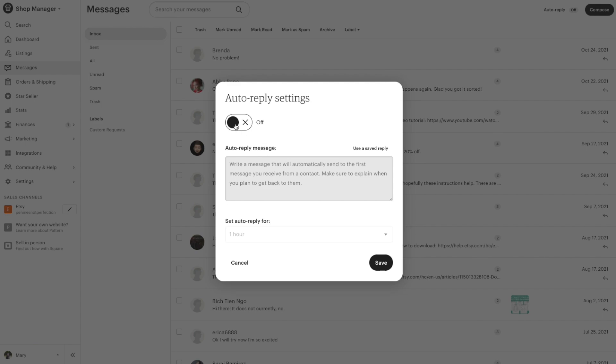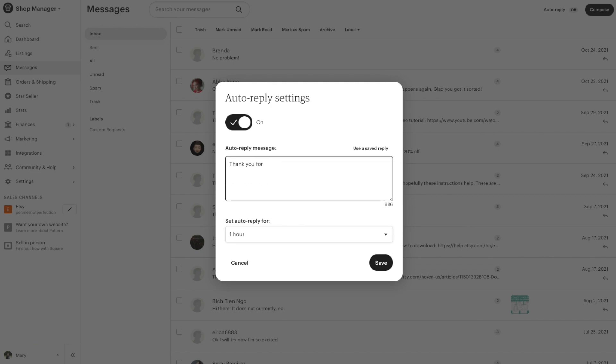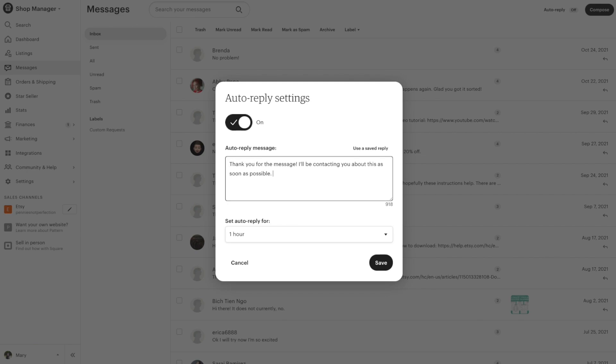You can click on auto-reply. A pop-up comes up for the auto-reply settings. Click the toggle switch at the top to turn it on and then create your auto-reply message. It can be something really simple, just a thank you and I will be contacting you shortly. Then at the bottom, you'll have a drop-down where you can set the auto-reply timing. This is when the auto-reply message will go out to the customer that's contacted you.